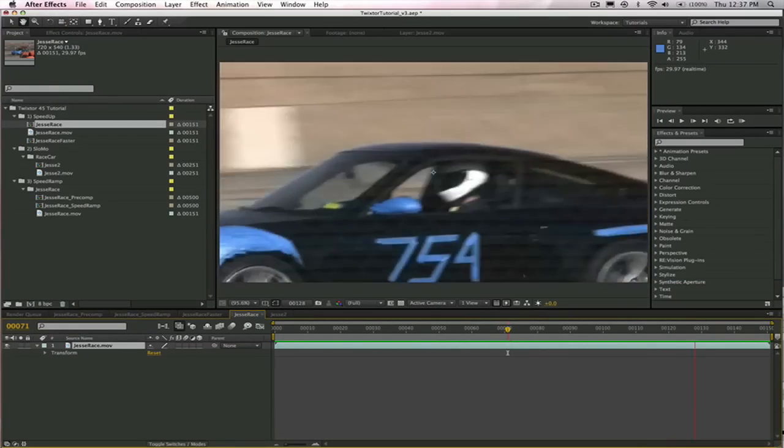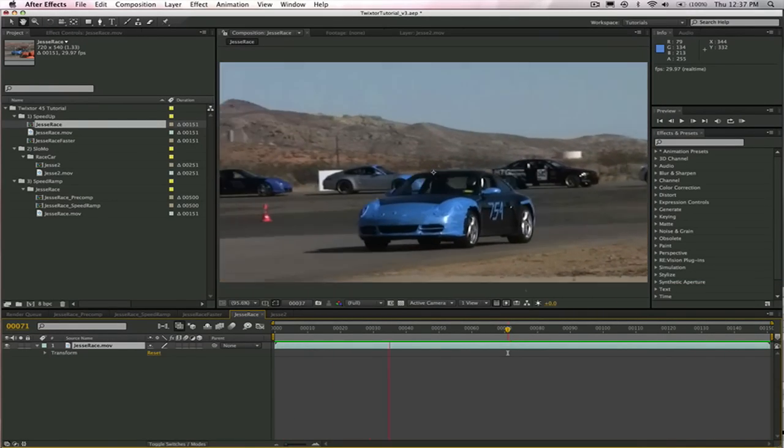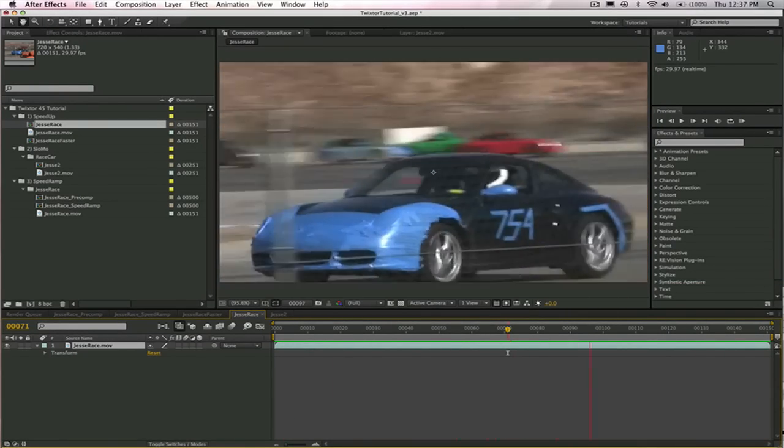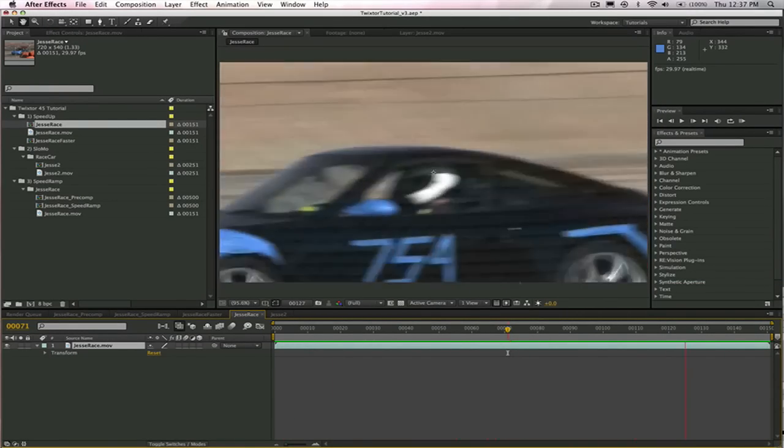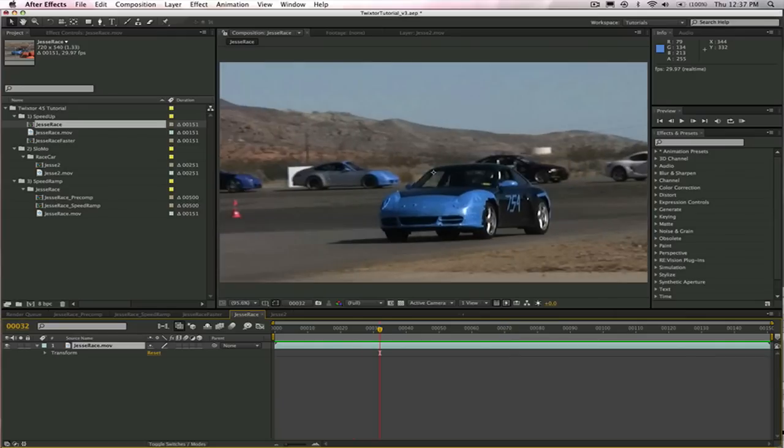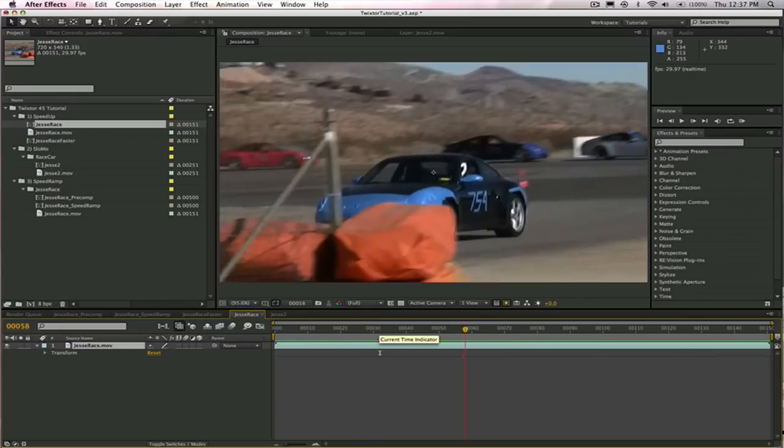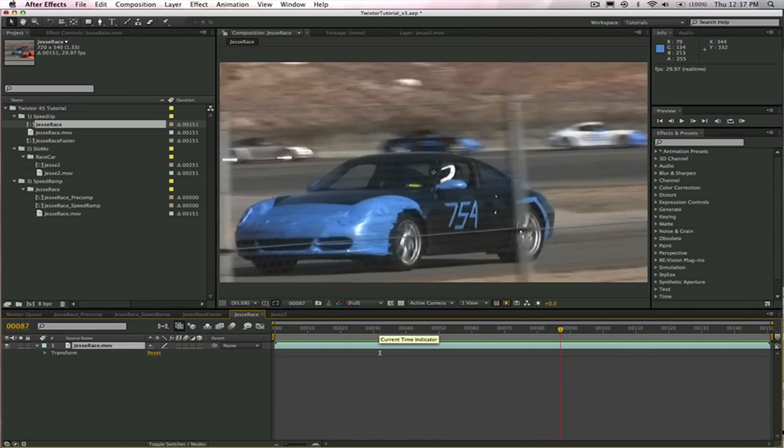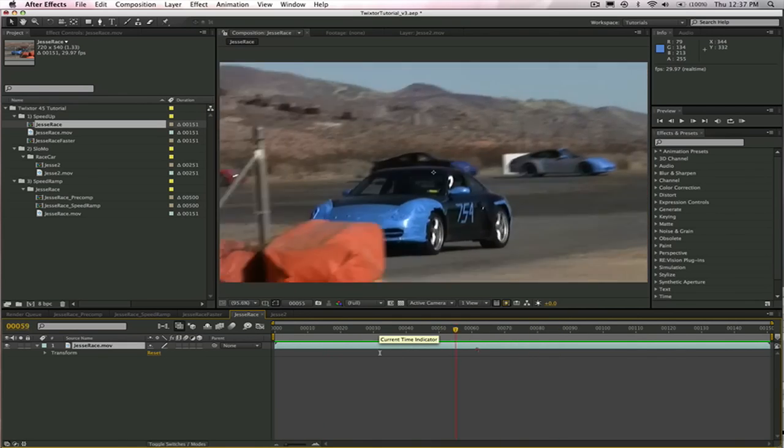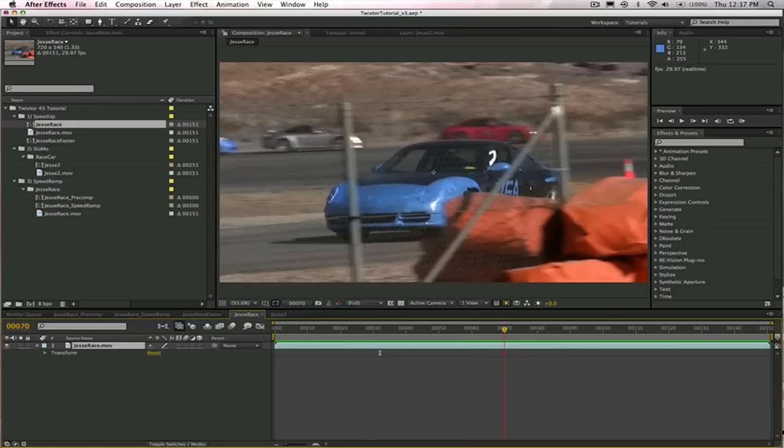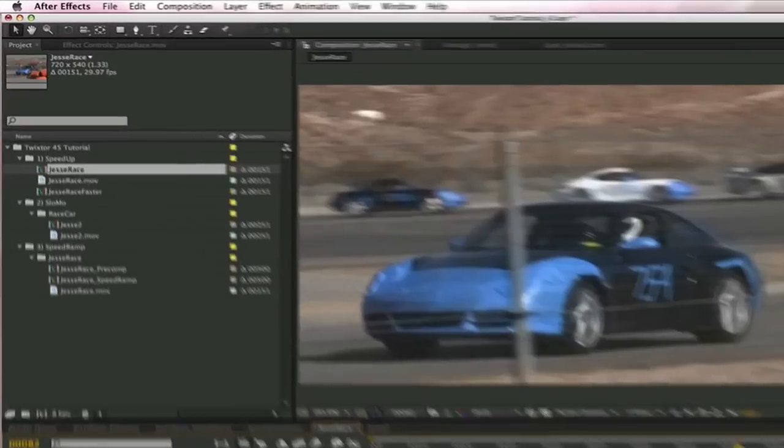Let's take a look at this clip. This is my friend Jesse, and he came to race his car today, but he didn't really know what he was getting himself into. We're going to speed him up, slow him down, make him go backwards, do some frame rate conversions, and we're going to do all of that within Twixtor. Let's get started.